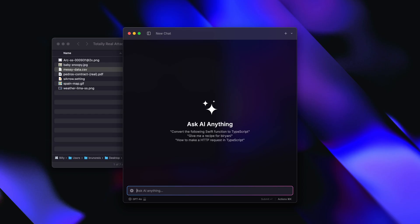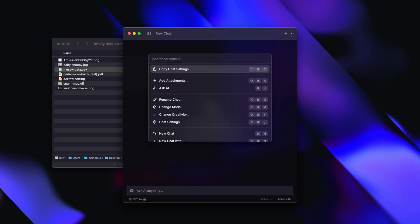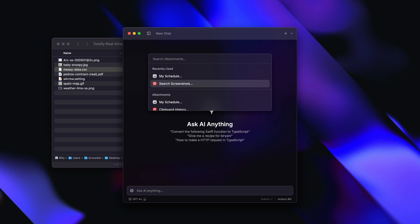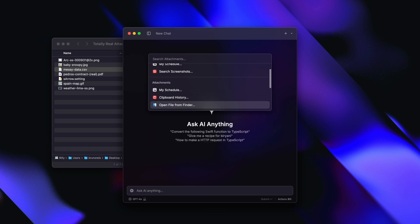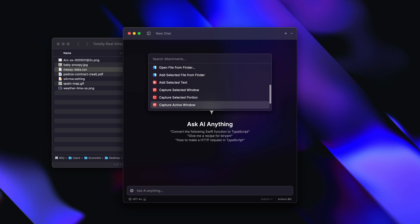There are three ways that you can add attachments to your AI chats. The first one: hit Command-K and select Add Attachments. Then you'll see a list of all the different types of attachments that you can add.